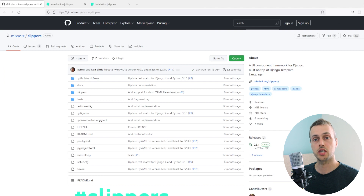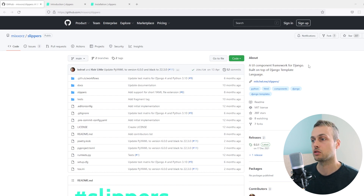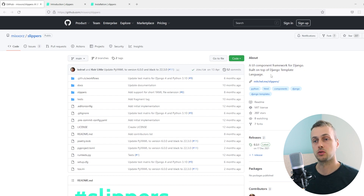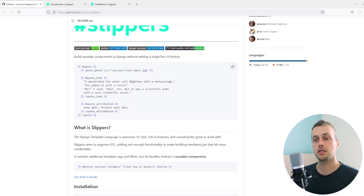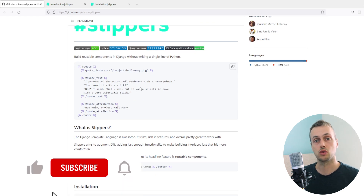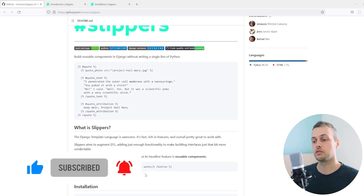In this video we're going to take a look at the Django templating language and some best practices for that. We're also going to look at a package called Slippers, which is a UI component framework for Django built on top of the Django templating language. It allows you to create components that can accept HTML as well as other context.